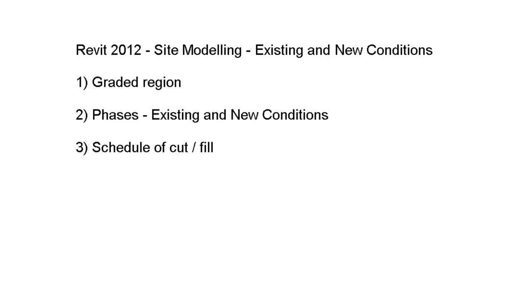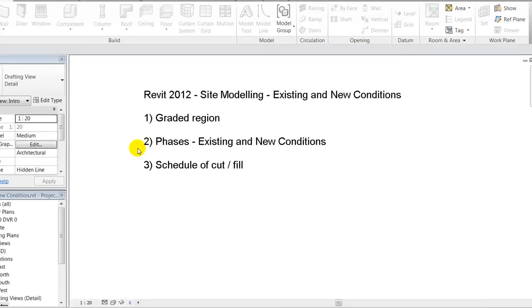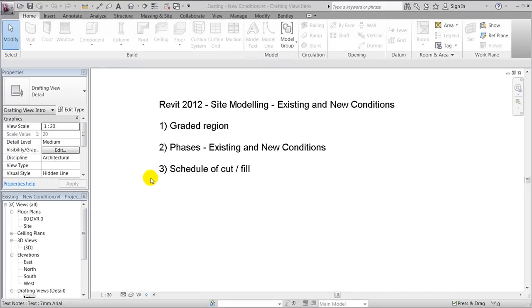Hello and welcome to this video dealing with site modeling in Revit 2012. In this video we're going to look at how to build up your toposurface so it shows both existing and new conditions. In order to do that, we'll look at the function called graded regions, we'll look at phases, and we'll finally make a schedule that counts how much soil will have to fill in or take away in order to remodel our toposurface.